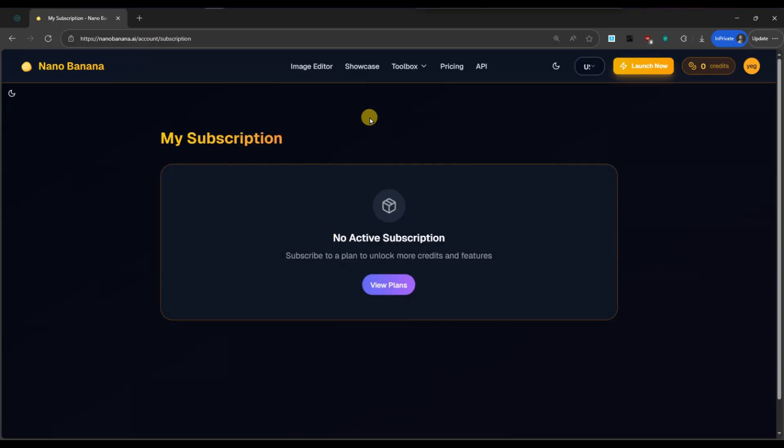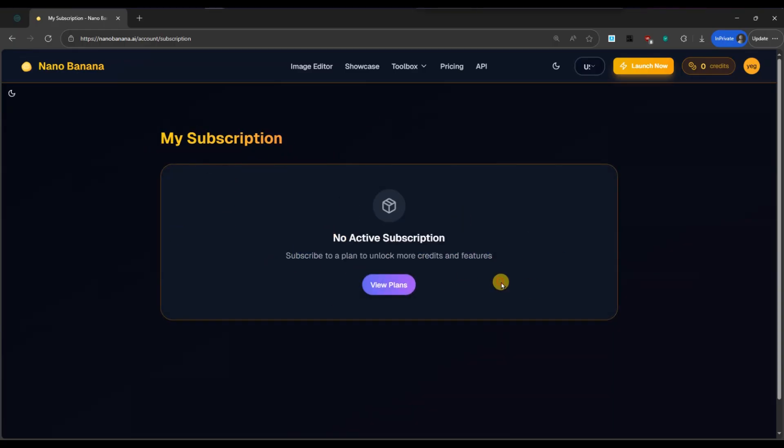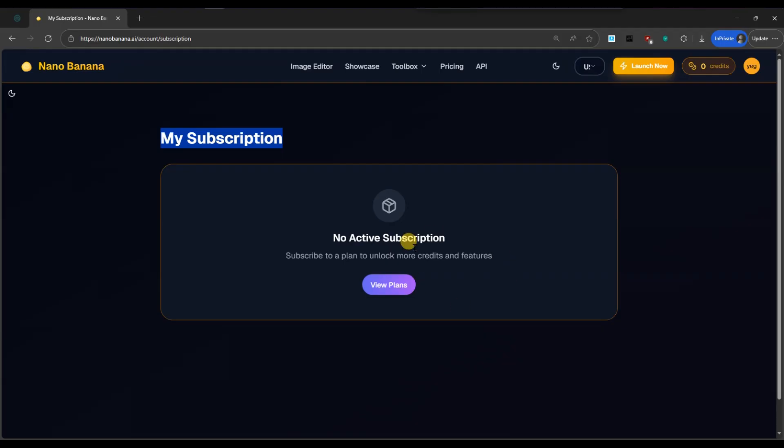Select the option to cancel subscription. Follow the on-screen instructions to confirm your cancellation. Nanobanana.ai may ask for feedback or reasons for cancelling. Provide them if you wish, then confirm the process.